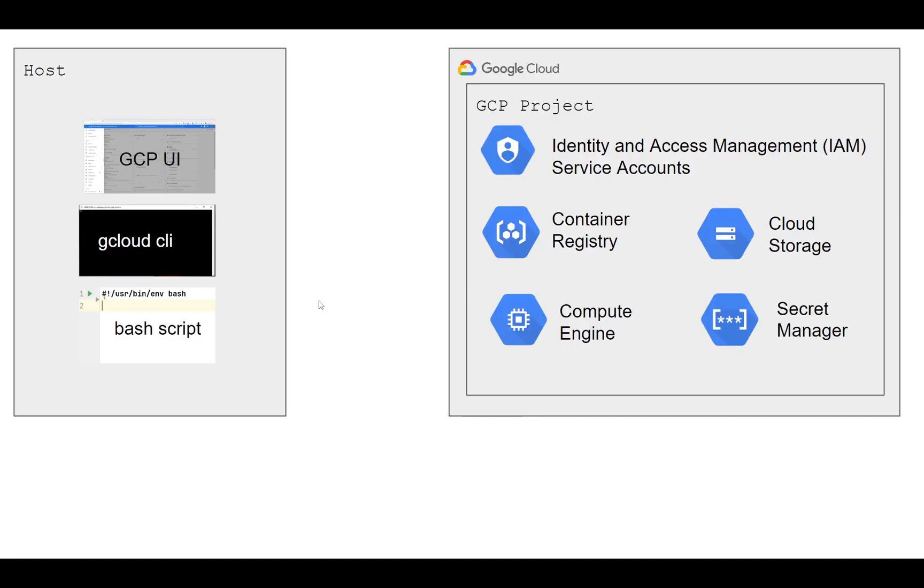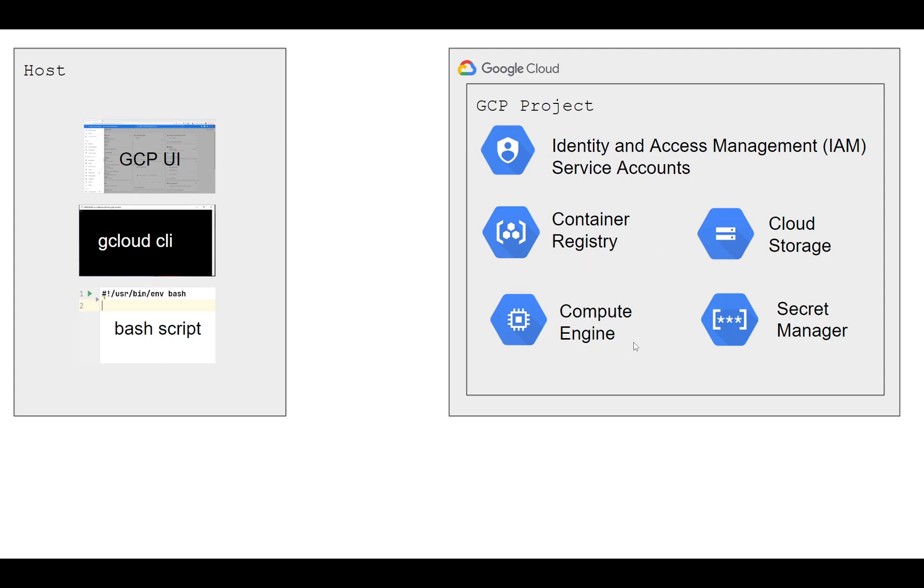To do that, we will use the GCP UI to create a GCP project and enable several services: Identity and Access Management to create a service account, Container Registry to store Docker images on Google Cloud Storage, Compute Engine to spin up a virtual machine, and Secret Manager to store secrets.